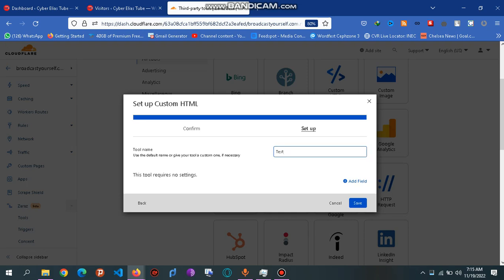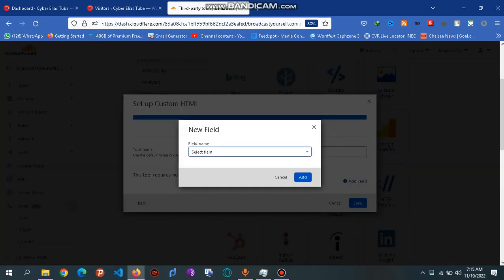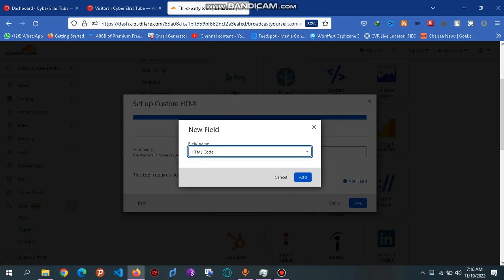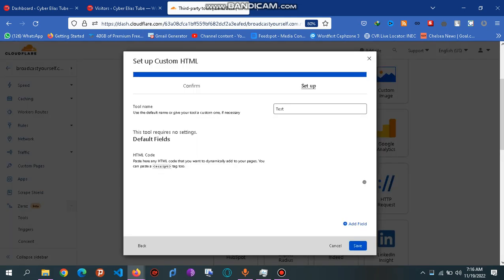You can see 'Add field'. Select HTML code and say add.